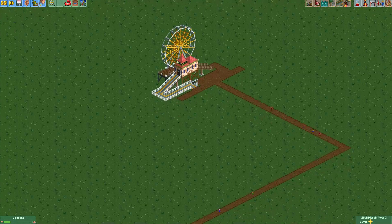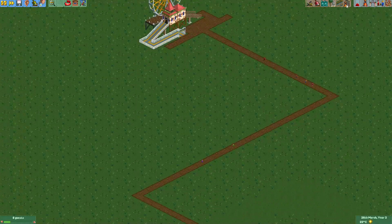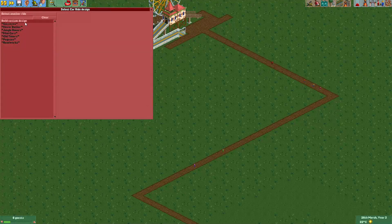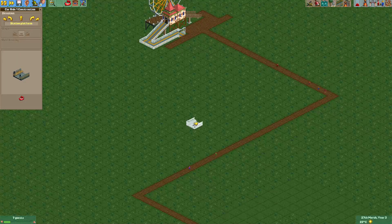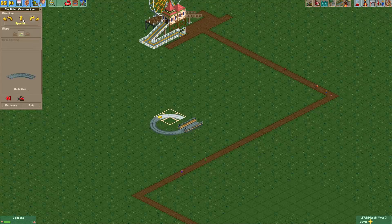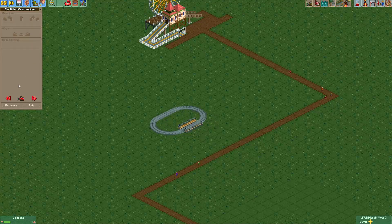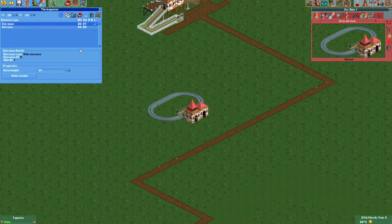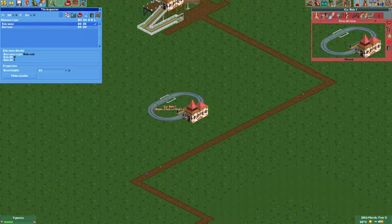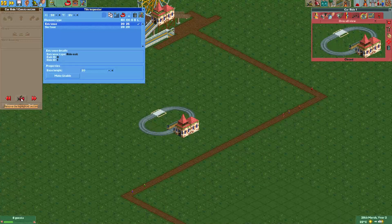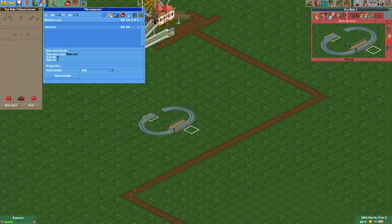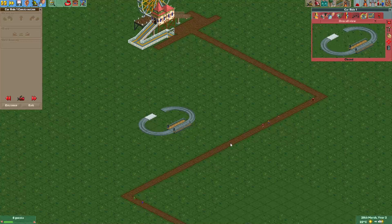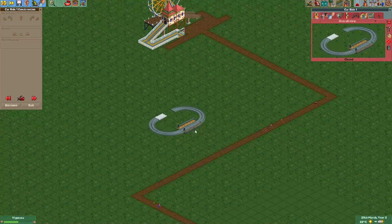One thing you will have to take into account when using this trick — I will quickly make a track ride and do the same. So let's just quickly rotate the entrance and exit. One thing you will have to take into account when doing this is that as soon as you edit the ride, the rotated entrances and exits will disappear. So keep that in mind — you may have to rebuild them later if you edit the ride.